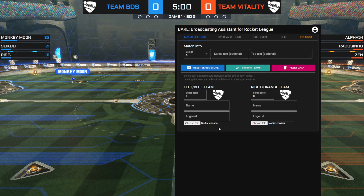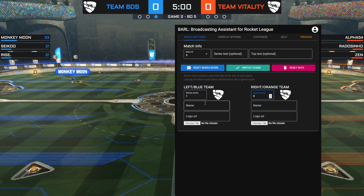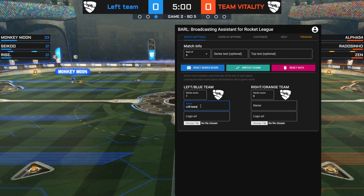Now we take a look at the team settings. First is the series score, where you can manually enter the score if you need to give a game advantage to a team, either by entering the number or using the arrows. The series score automatically updates at the end of each game, so you don't need to do that. Below this is the team name input box, where you can enter any text and it will change on the overlay.